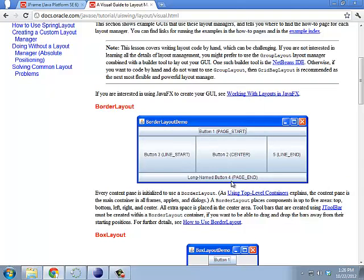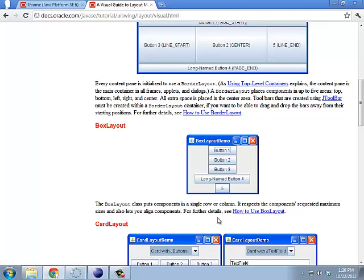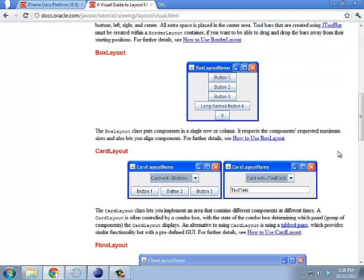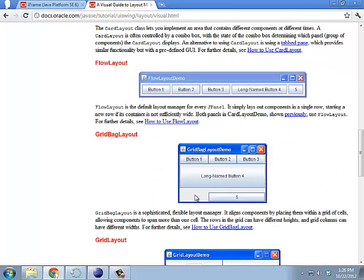So, here's what a border layout looks like. So, you have something at the top, north, south, east, or west and east, and a center. So, you can set things up that way. You can set things in a box layout, which is just vertically or horizontally. There's something called a card layout, a flow layout. Flow layout is just left to right.